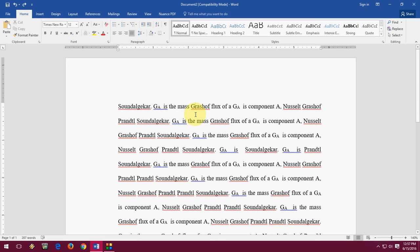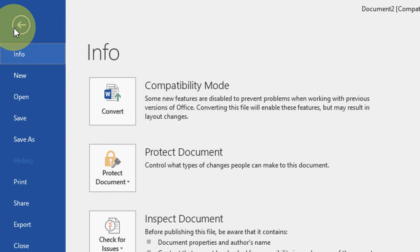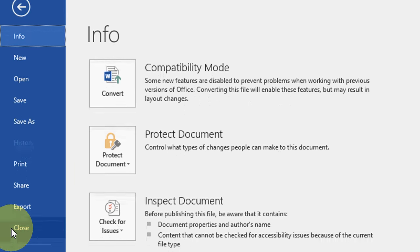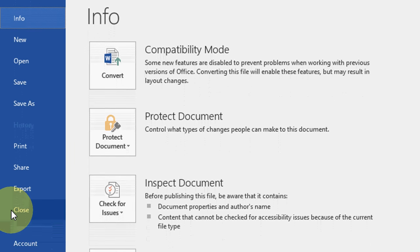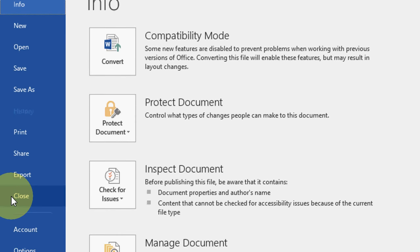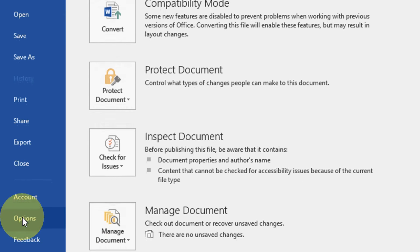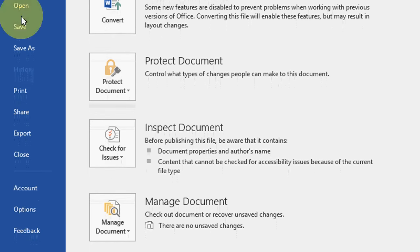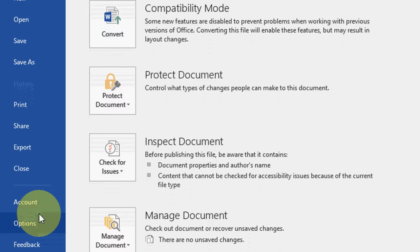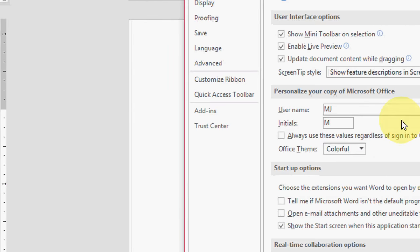Or if you want to totally remove your spelling mistakes and grammar mistakes from your Word document, you can easily do this. Just go to your File. And this option will work in all versions of Word, like 2007, 2010, 2016. Okay, so when you click the File and go to Options here.